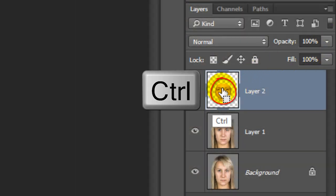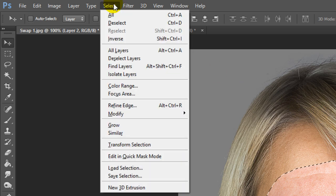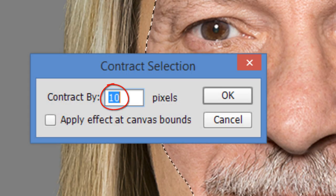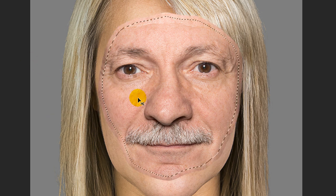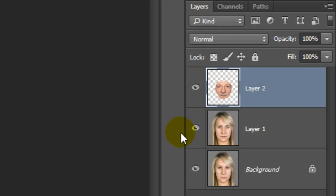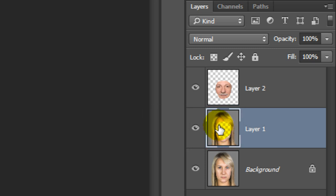Ctrl-click or Cmd-click on the thumbnail of the face to make a selection of its shape. Go to Select, Modify, and Contract. I'll contract it 10 pixels; however, you may want to adjust this amount depending on the size and resolution of your photo. Type in an amount that contracts the selection approximately this much. Make Layer 1 active and press the Delete key to delete the area of the image inside the selection.